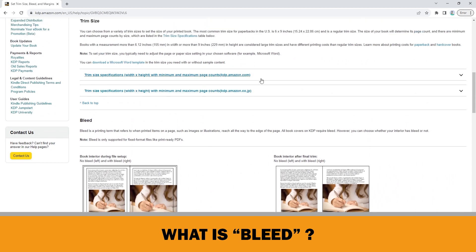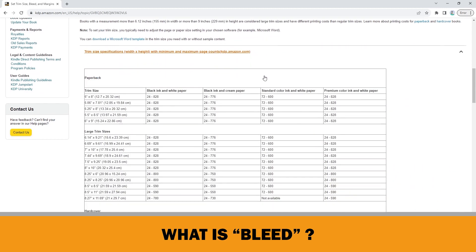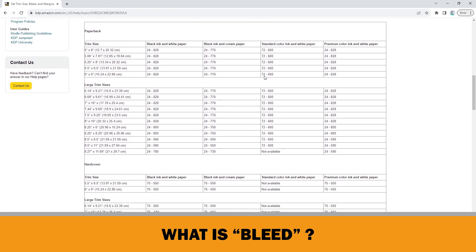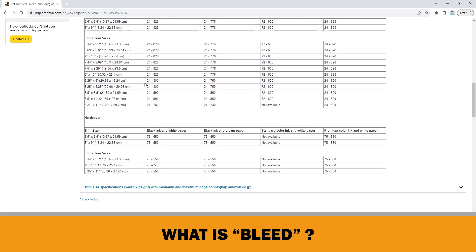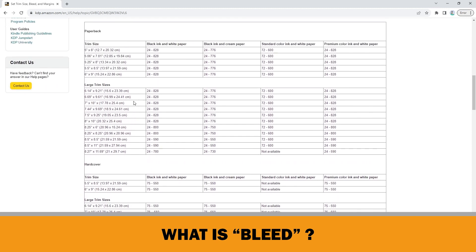There is a chart in trim size menu for this. Here, you can find minimum and maximum page count information for different trim sizes of both paperbacks and hardcovers. I will put the link to the KDP Help Center below in the description. I advise you to check it if you are a beginner in KDP business.